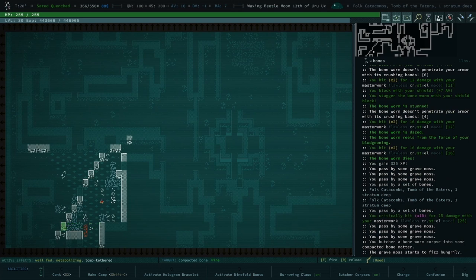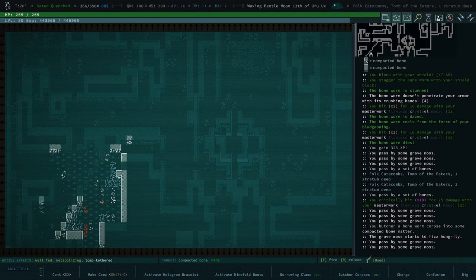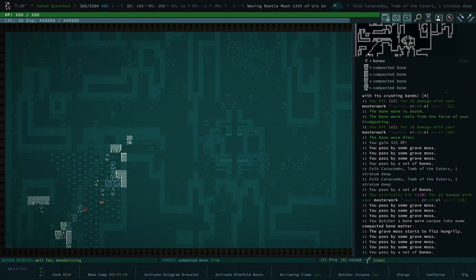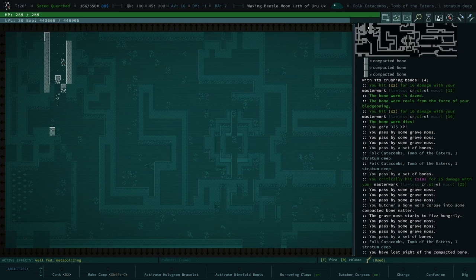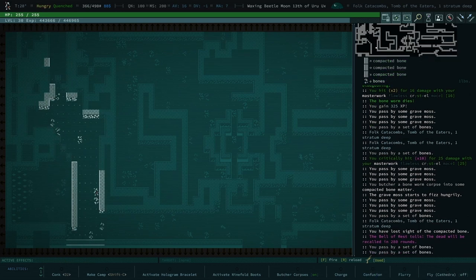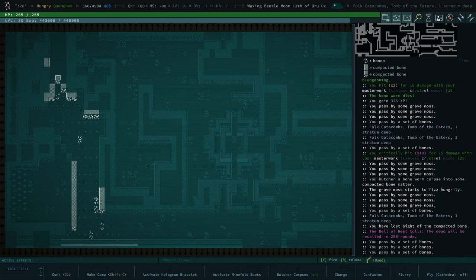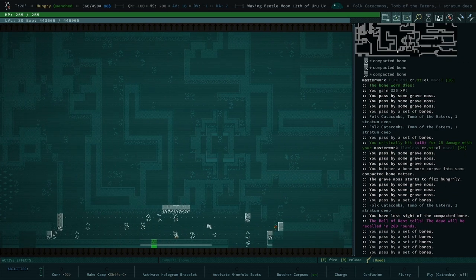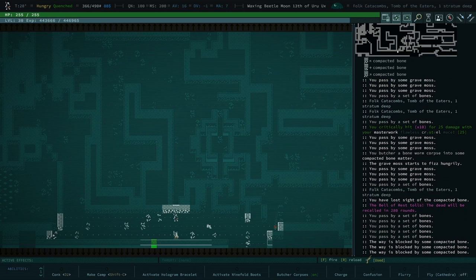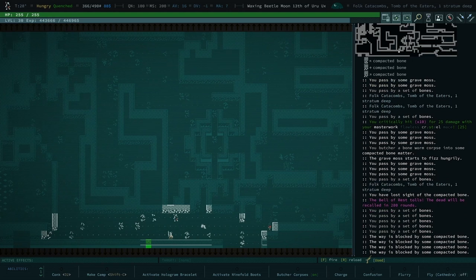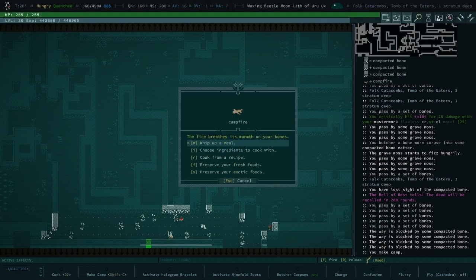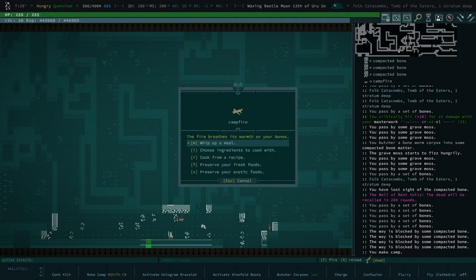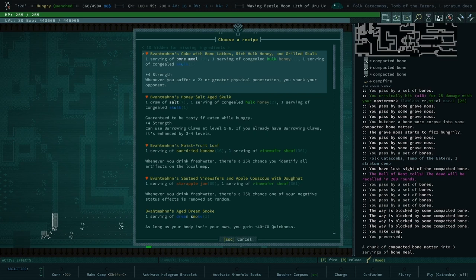The Grave Moss is fizzing hungrily, and that makes me nervous. It might turn into a Moss Gorger. But they're not really a big deal. I never figured out what shot me, and that upsets me. I don't think it matters. Oh, I don't dig anymore. We need to eat some food.